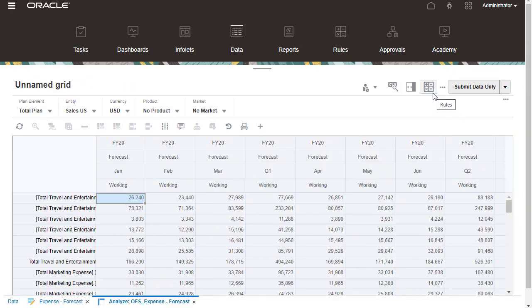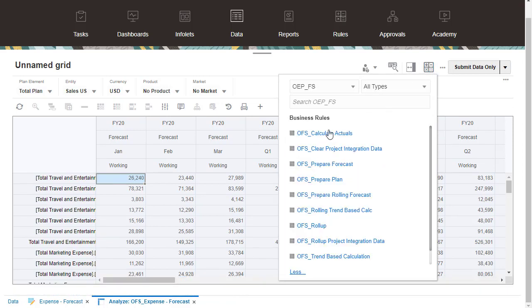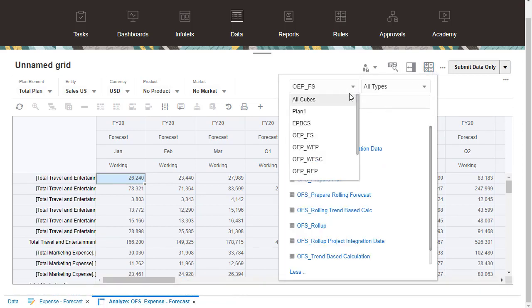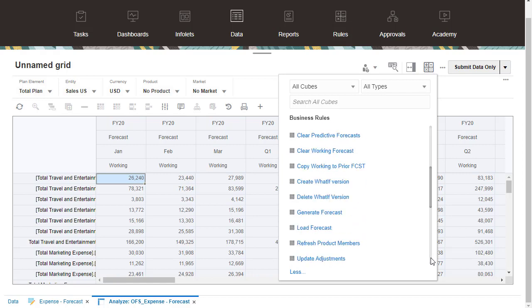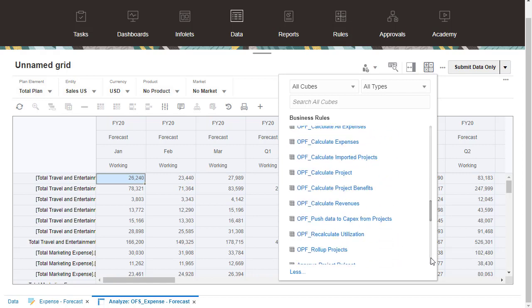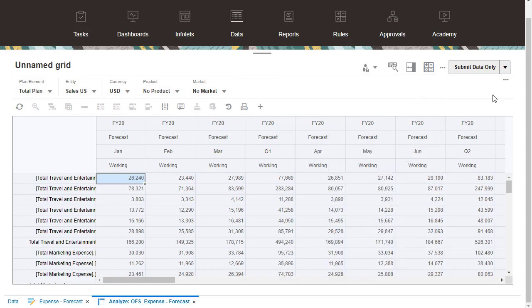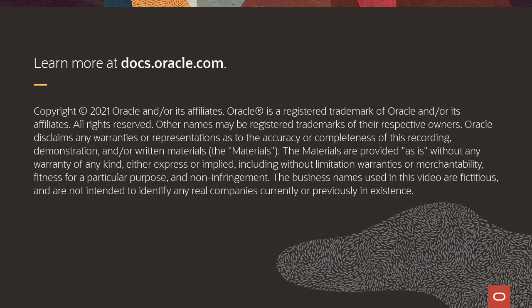You can also run business rules deployed to your application from within ad-hoc grids. To learn more, visit docs.oracle.com.